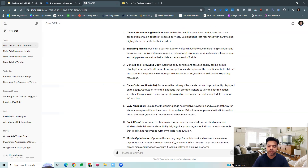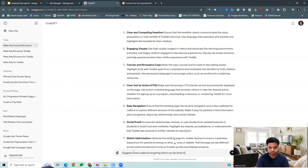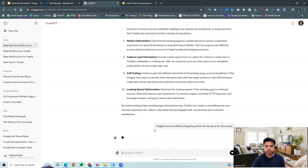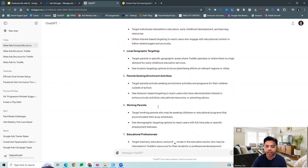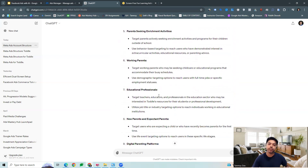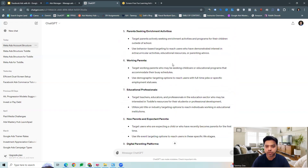We also have audience targeting suggestions which we can take from the tool. We can ask it to suggest some audience targeting. It can give us demographic targeting, interest-based targeting, geographical targeting — all that. This looks relevant because we are in the business of selling toys for kids. So educational professionals, working parents, parents seeking enrichment activities — these are all relevant audience targeting suggestions which we can go ahead and implement on the campaigns.